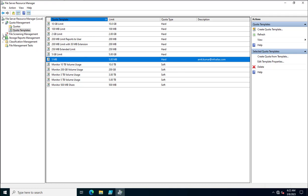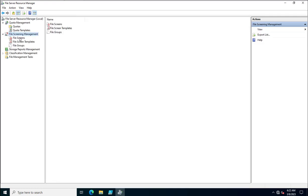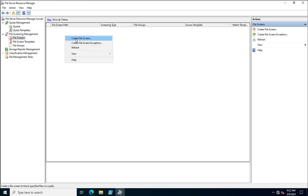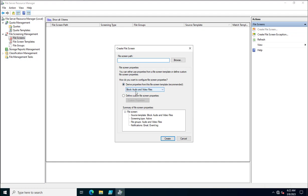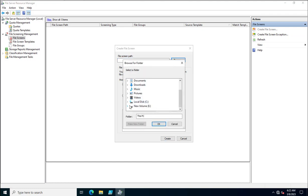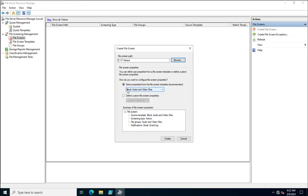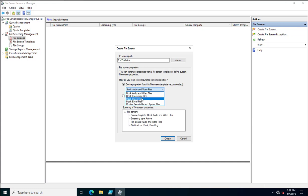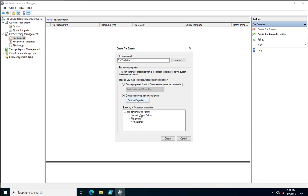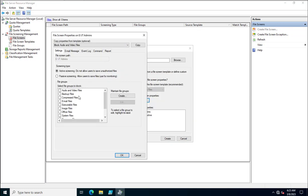Similarly, for file screening, go to File Screening Management and File Screens. Here you can create a file screen — for example, to block audio or video files for all users on a specific path. Select the path, specify the type of files to be prohibited, and choose from the list. You can also create custom file screen properties to specify file types and send email notifications.